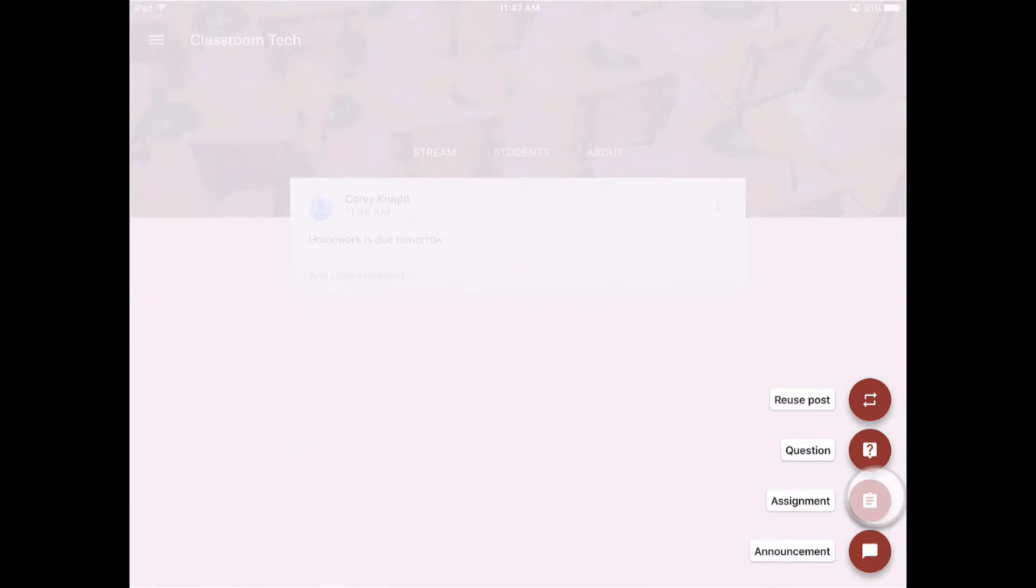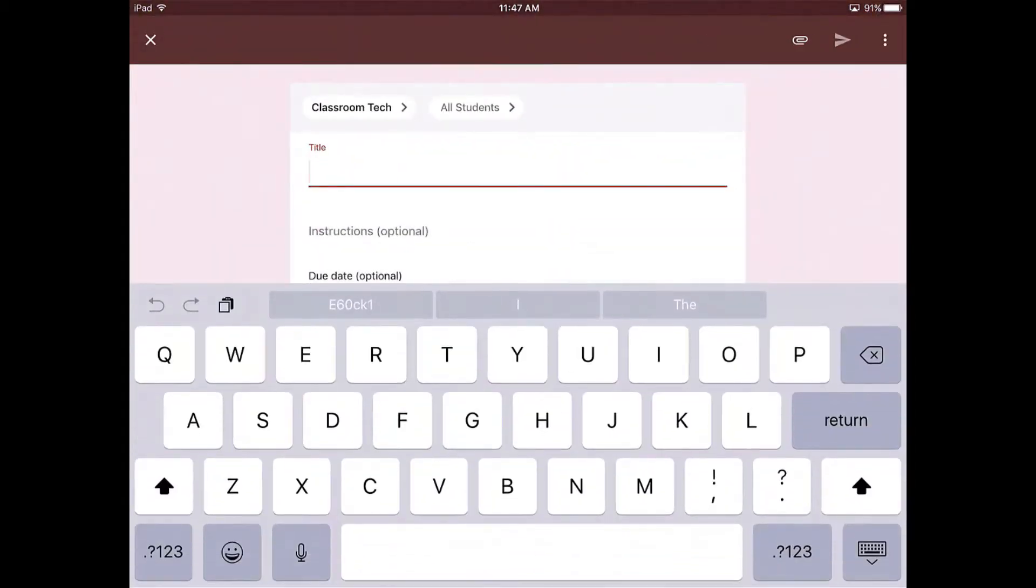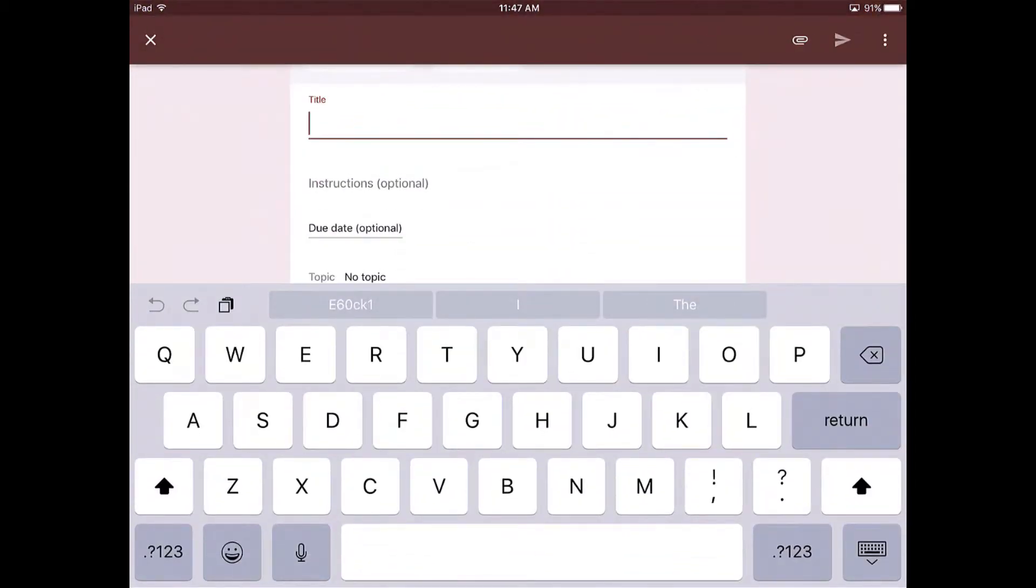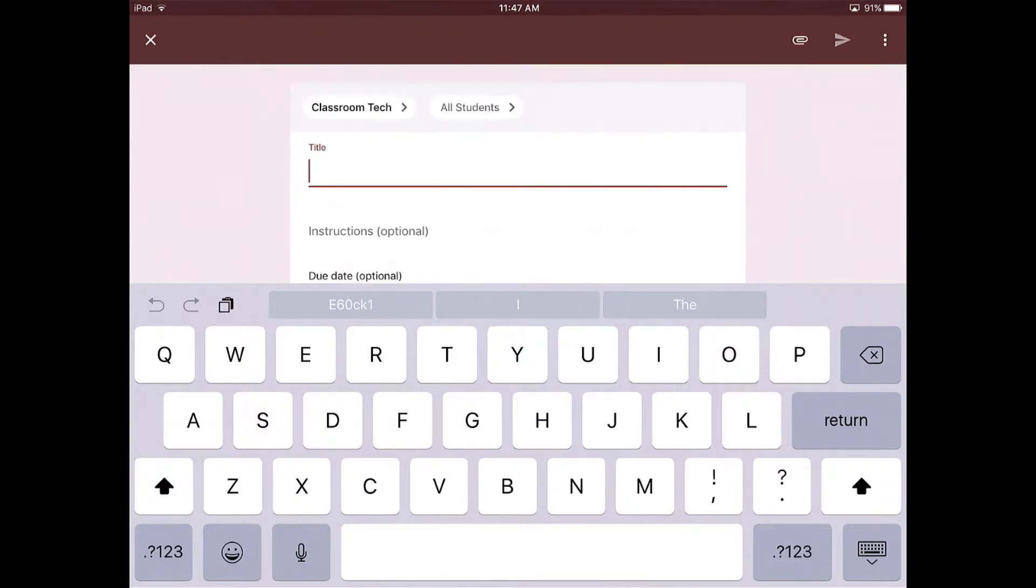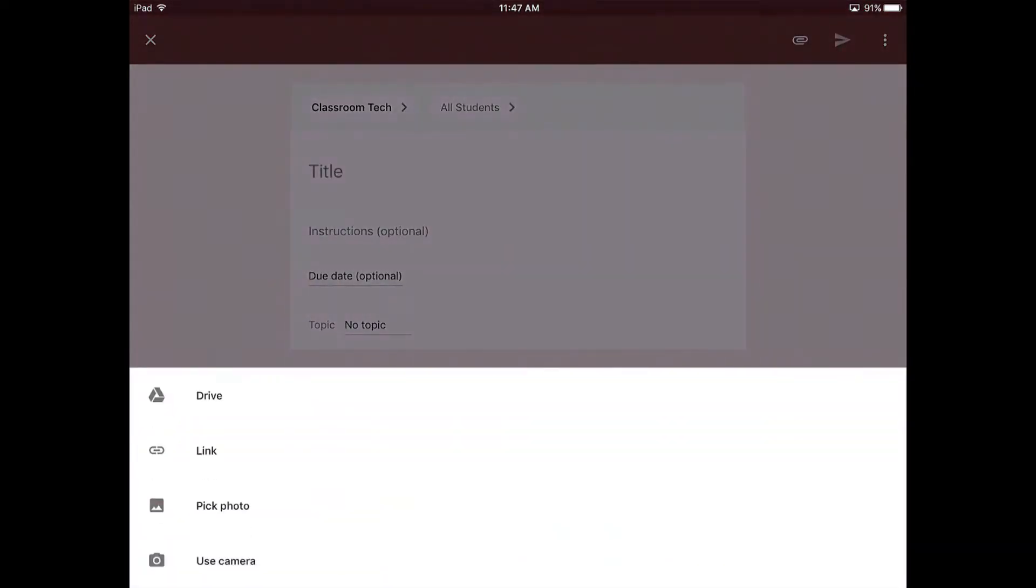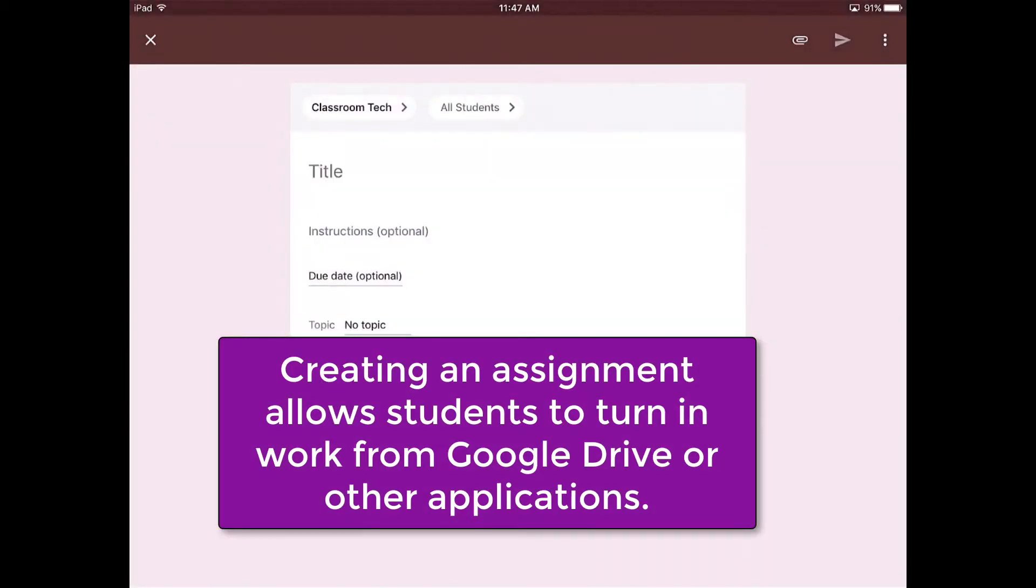So if you're going to add an assignment, it's pretty much the same thing. You've got the title, you've got instructions, and then an optional due date. And the same applies. If you want to add an attachment, those same attachment options are still going to be available to you as a teacher. So that is how you would include an assignment.